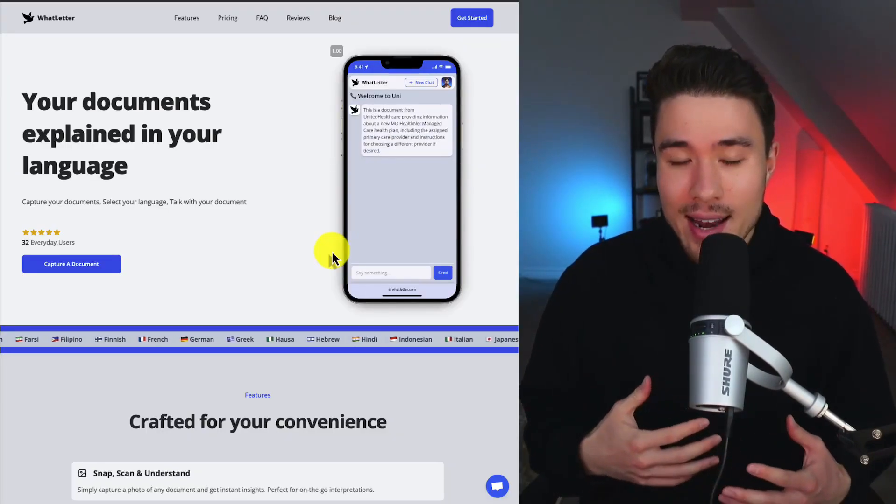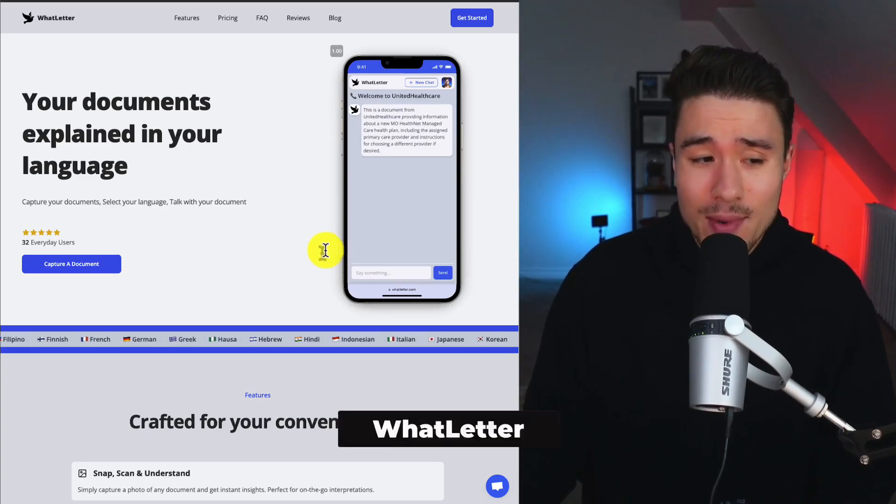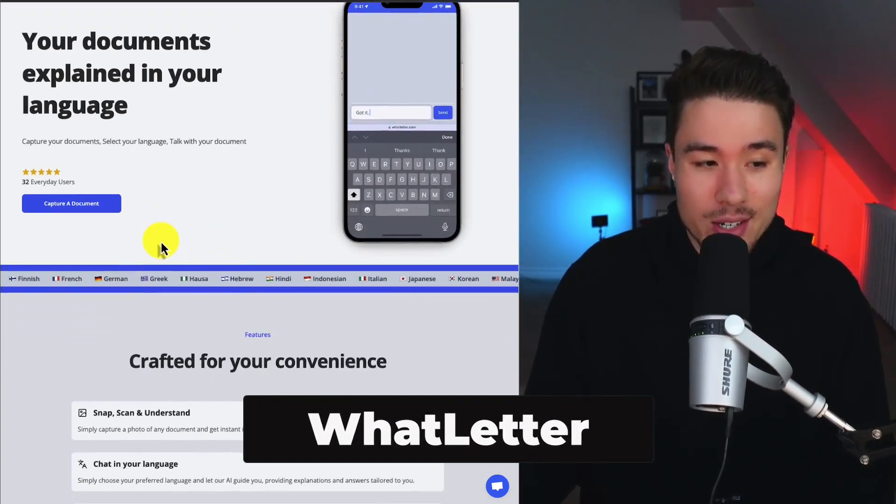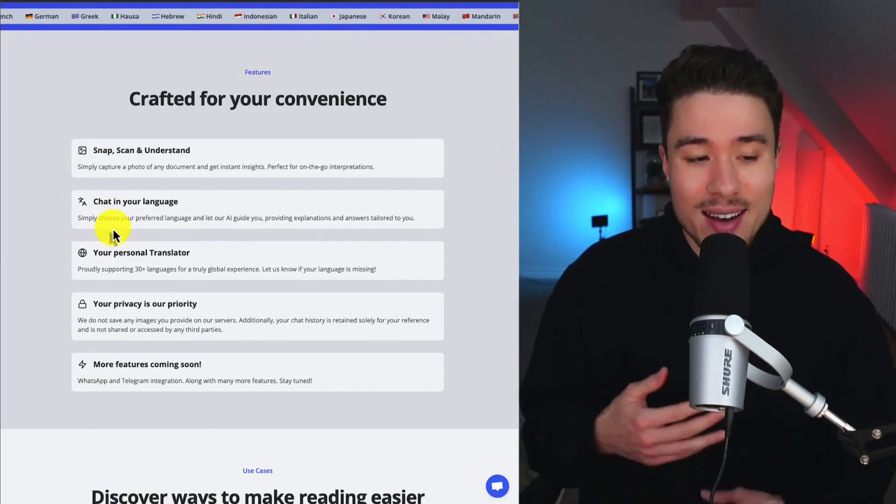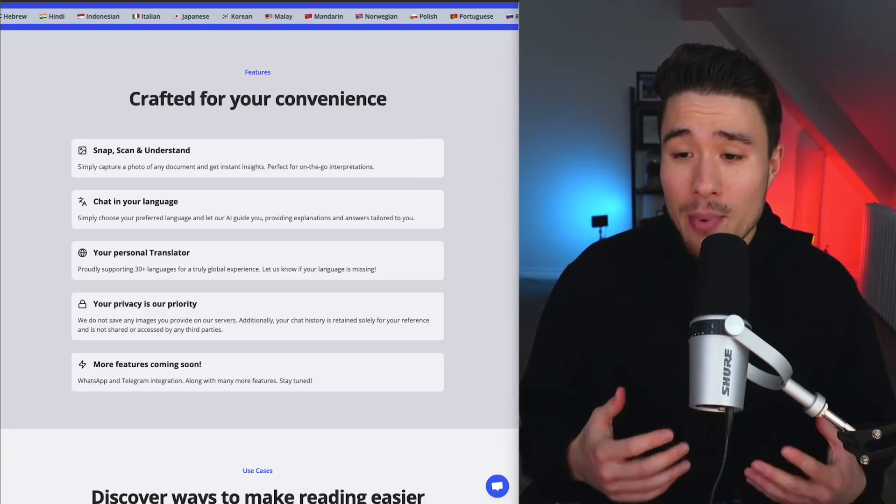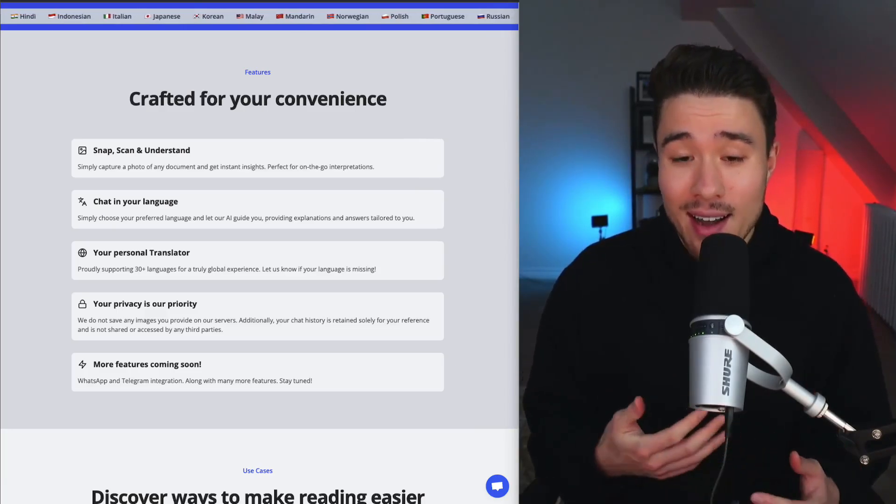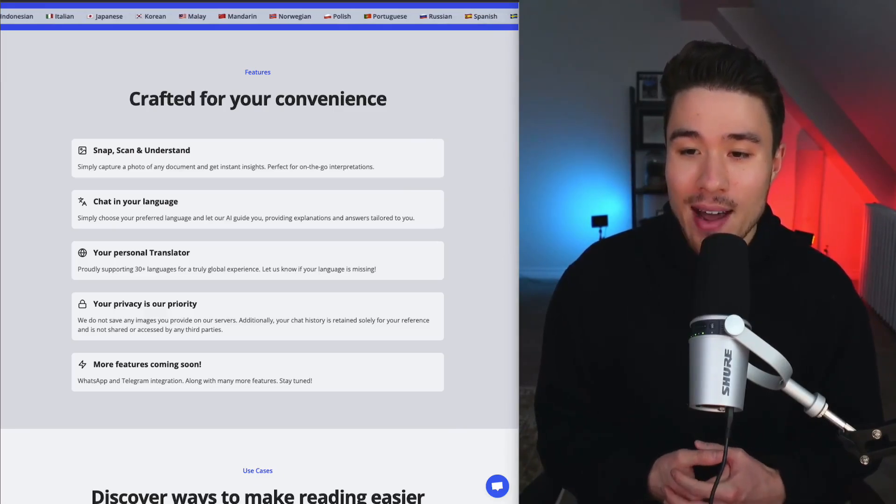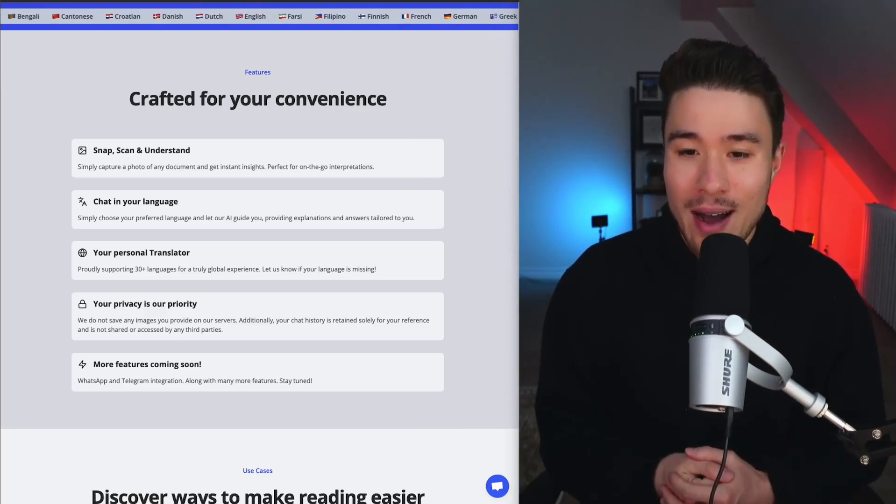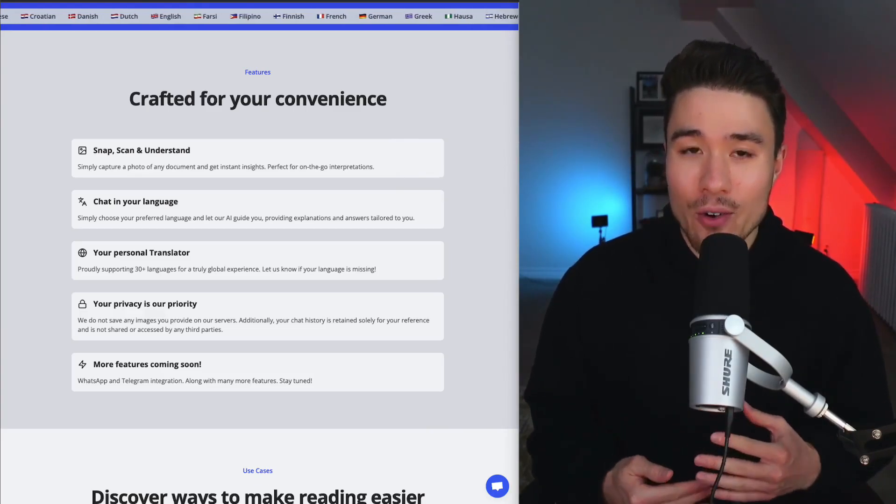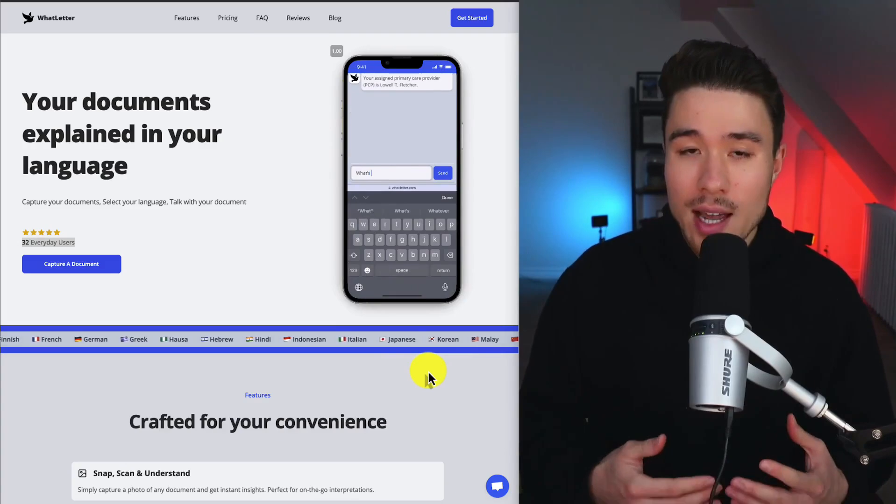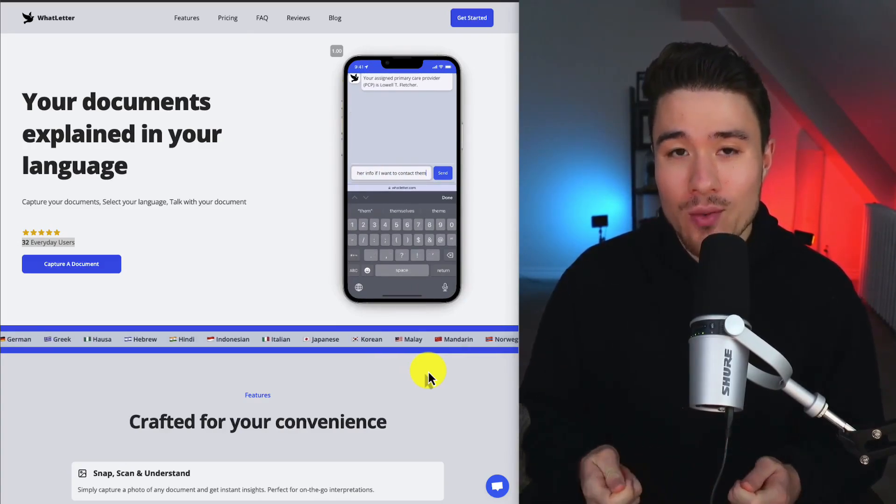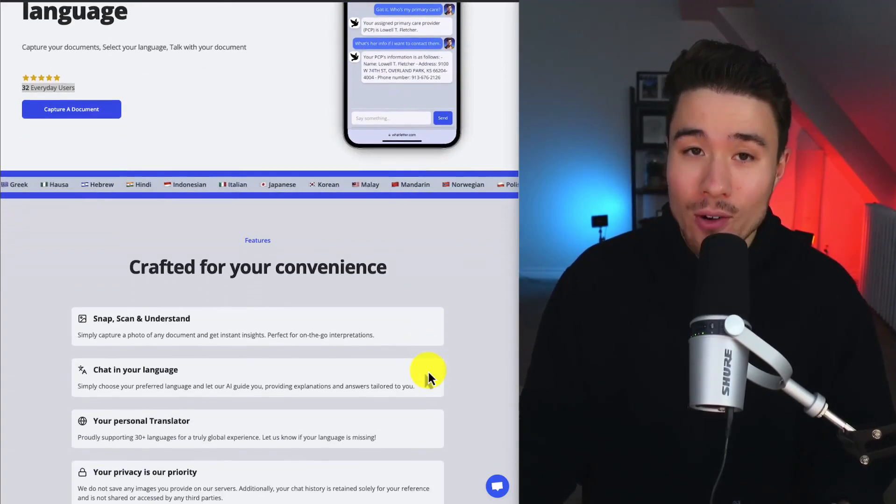Let's take a look at another AI legal tool called Wetsletter. It's your documents explained in your language. They have 32 users right now. You can scan and understand, chat in your language, and get a personal translator. This idea was birthed at a hackathon, and amongst hundreds of hackers, their initial prototype took first place in that event. Although this was awesome for the founders, the real measure of success happened when they started to get their first users. For the founders, Safir2, this was a problem they wanted to address, as they're originally from Iran and moved to the States, and it's a tool they really wanted for their parents.